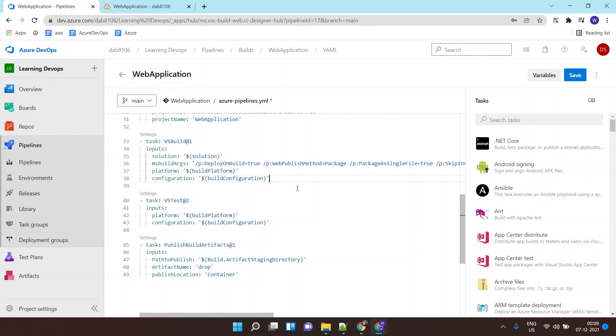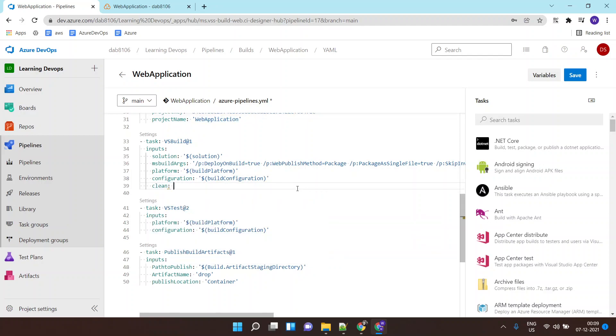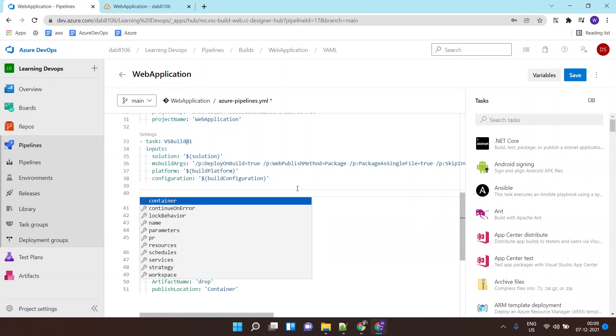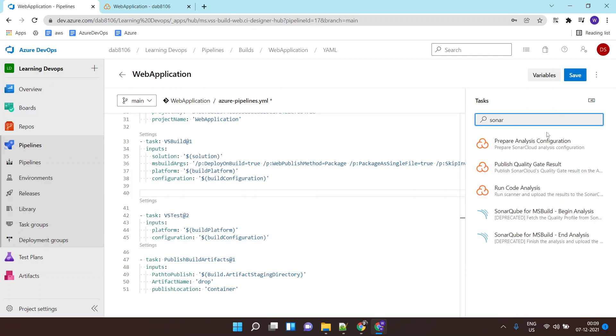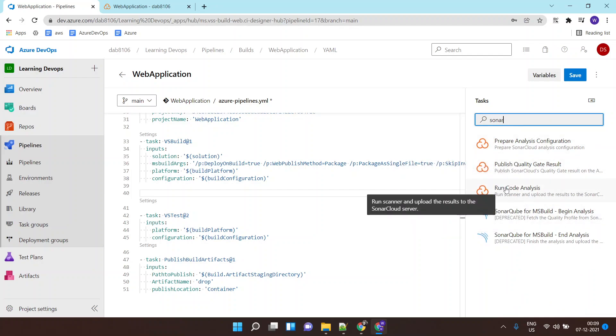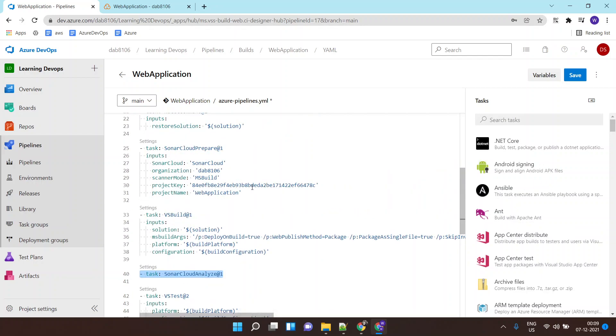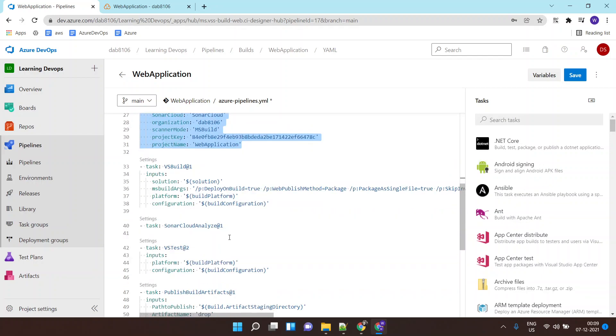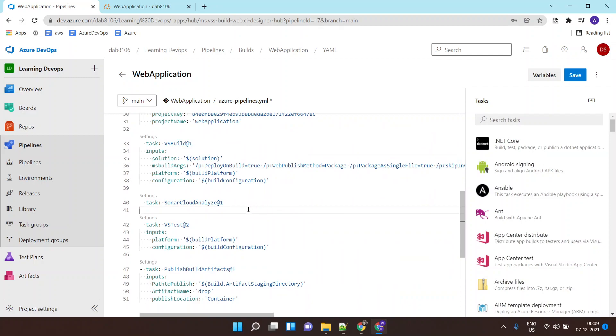Now using this configuration you want to do the analysis. So here again you will search for SonarCloud and this time you will click on run code analysis. You need to do this before the build step, before the build starts, and this you can do after the build. The YAML file is updated to run or talk to SonarCloud for static code analysis.